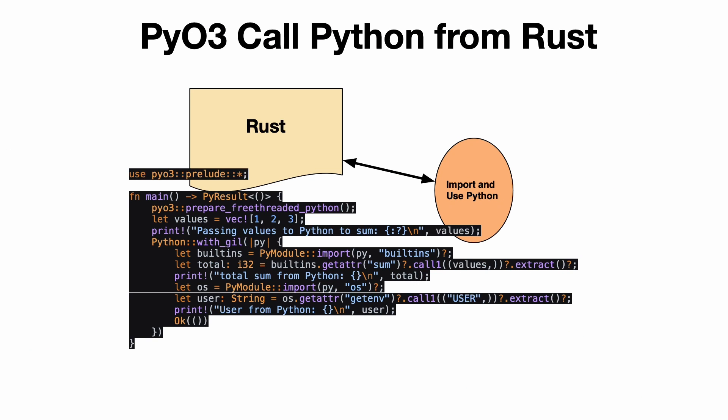One of the more interesting ways to use the Rust and Python bridge PyO3 is to actually import Python inside of a Rust project and use whatever libraries you need to use directly in Rust. So you get the leverage of the Rust ecosystem, the great packaging, the great command line tool story, safety, and performance.